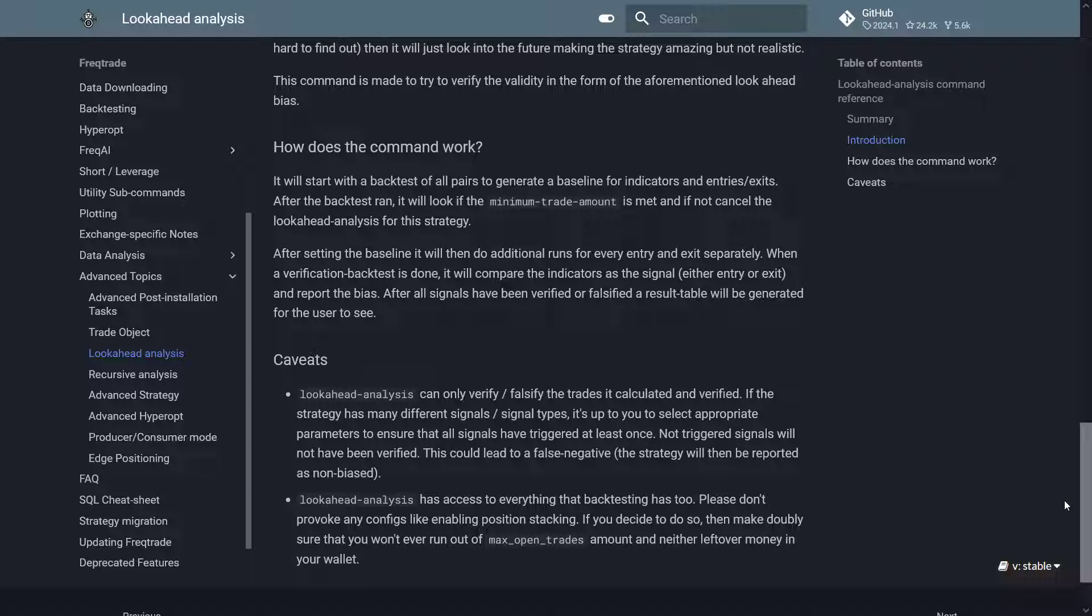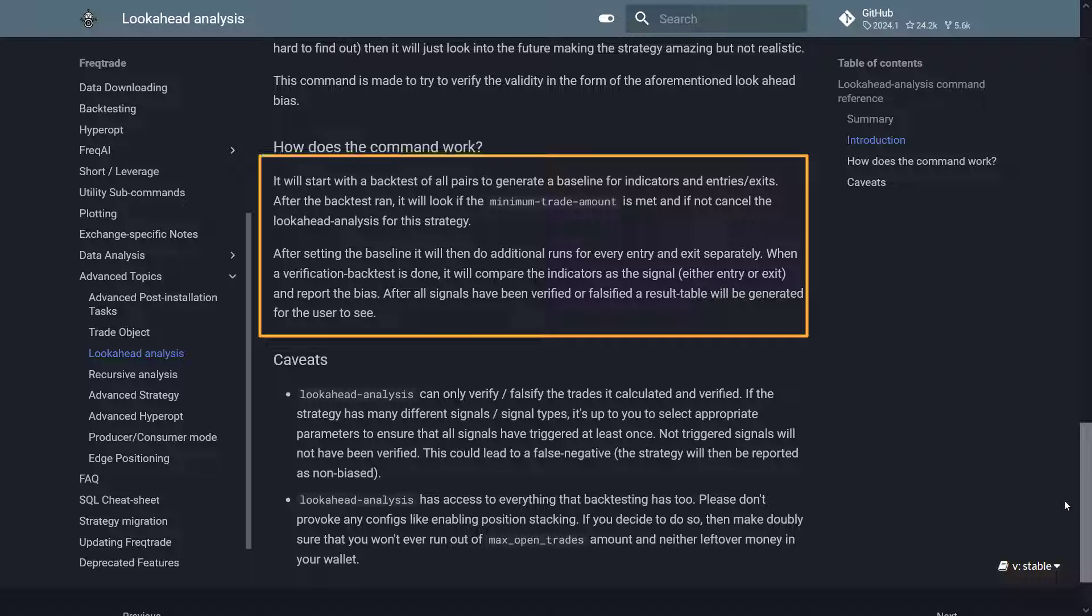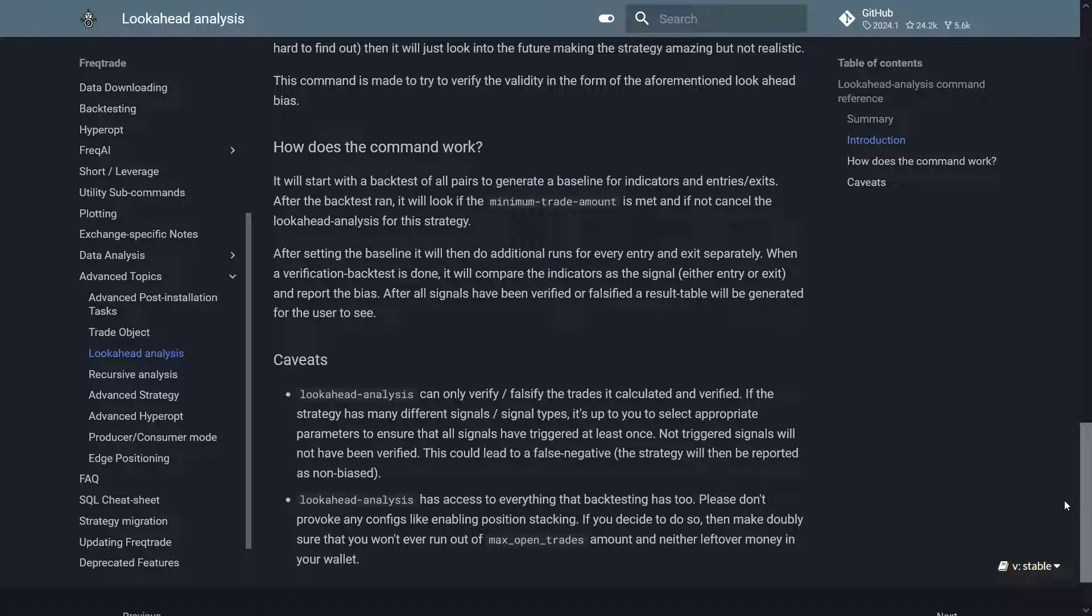In the documentation it states that it will start a backtest of all pairs to generate a baseline for indicators and entries and exits. After this backtest has been run, it will look to the minimum trade amount if it is met, and if not, cancel the lookahead analysis for this strategy.